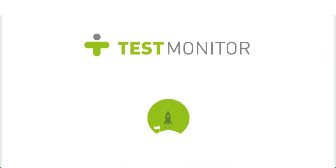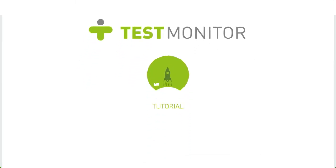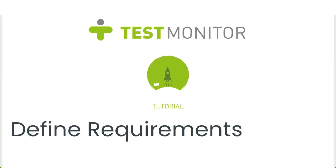Hi, and welcome back to our tutorial series to get you started on TestMonitor. These videos are designed to show you how to use the main features of TestMonitor, and will help you to set up your first test project.